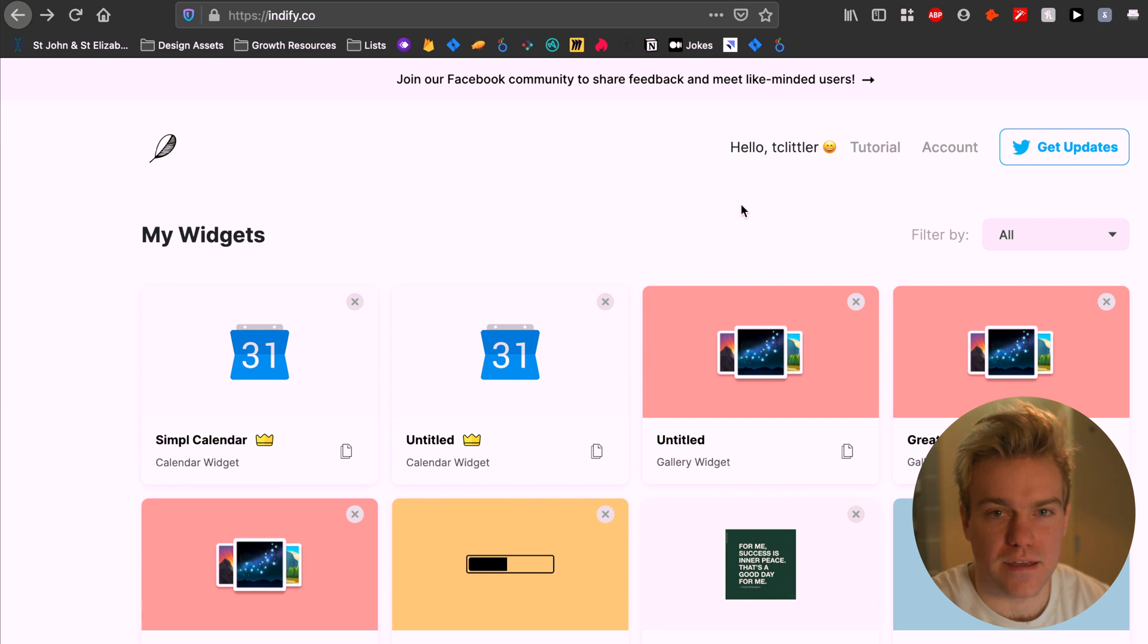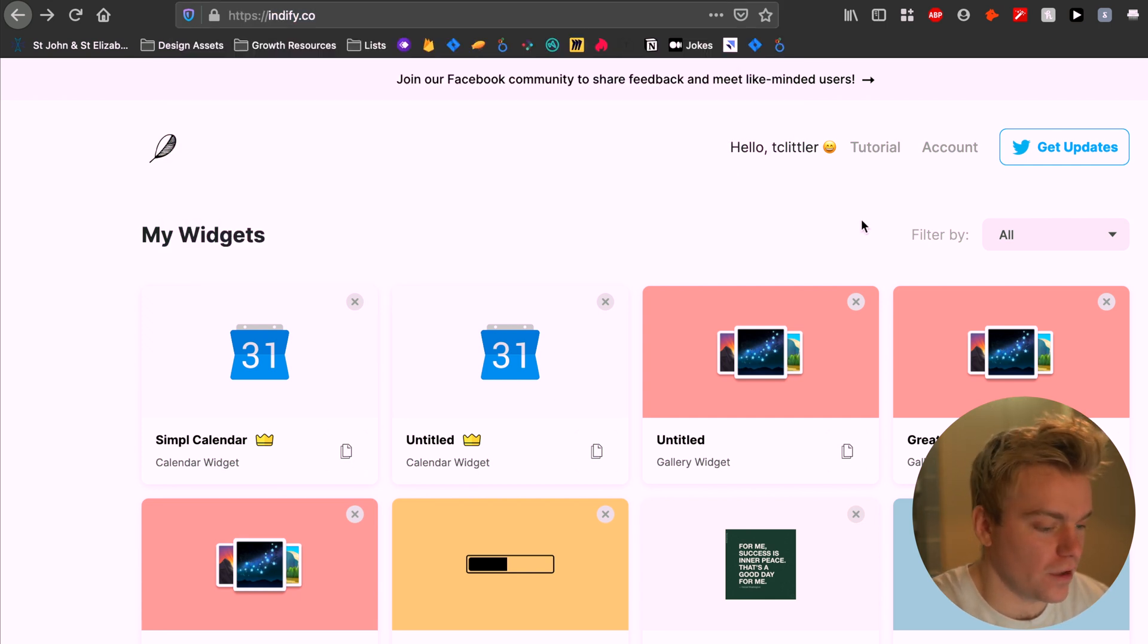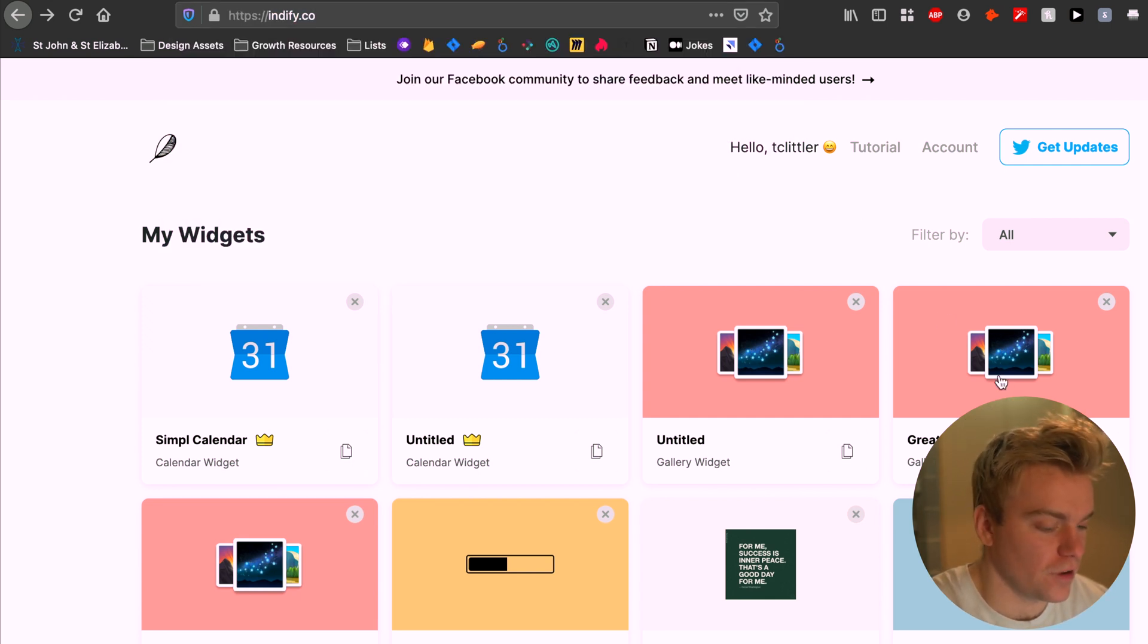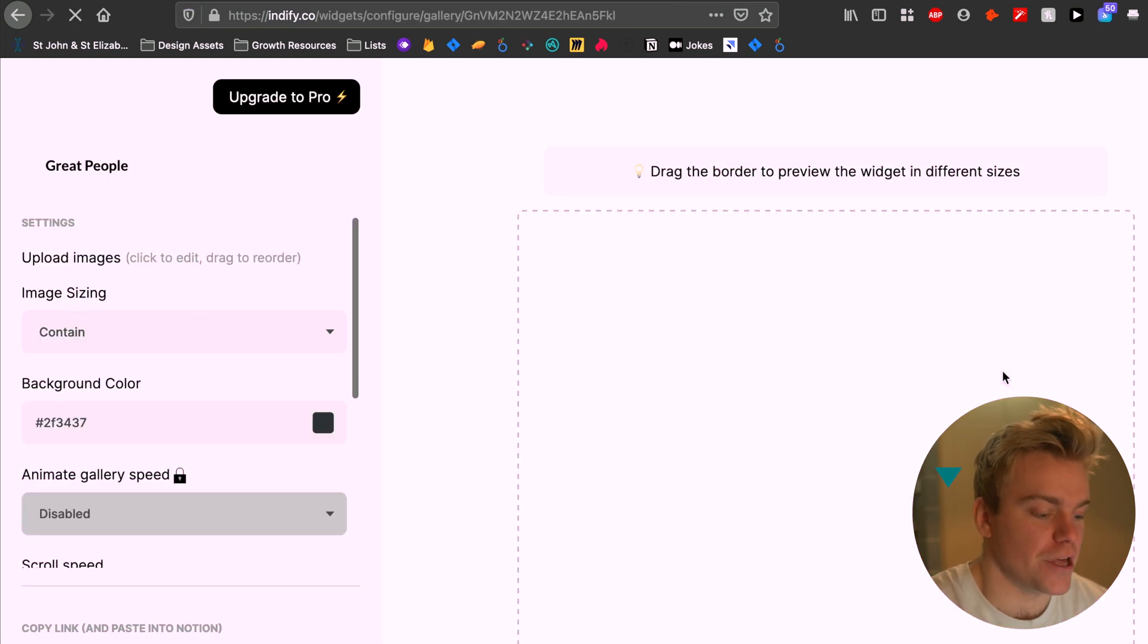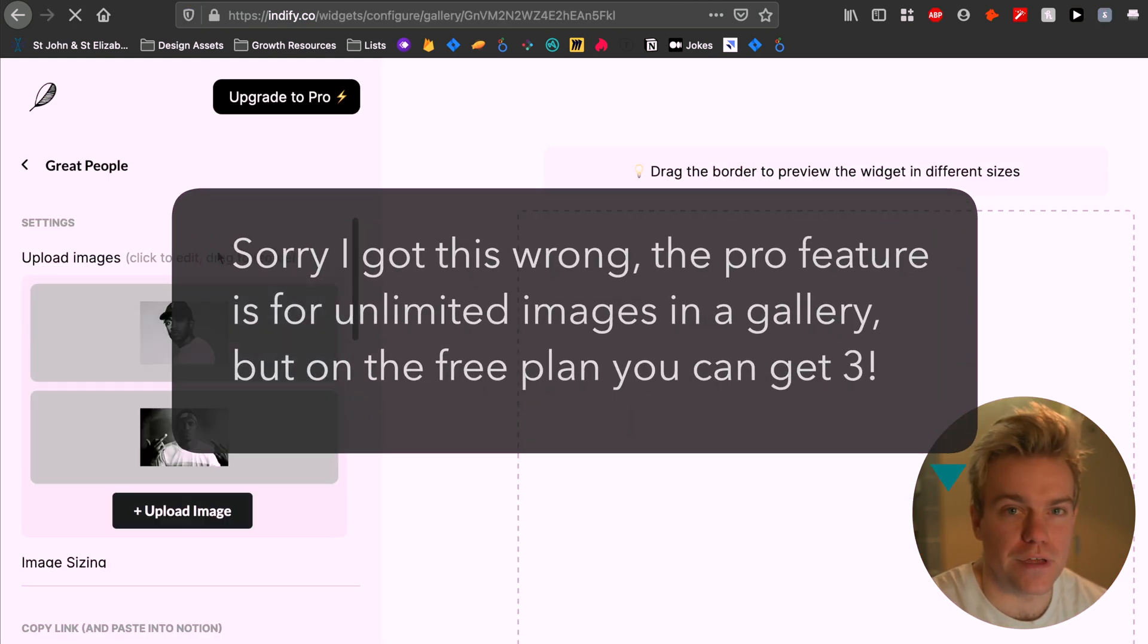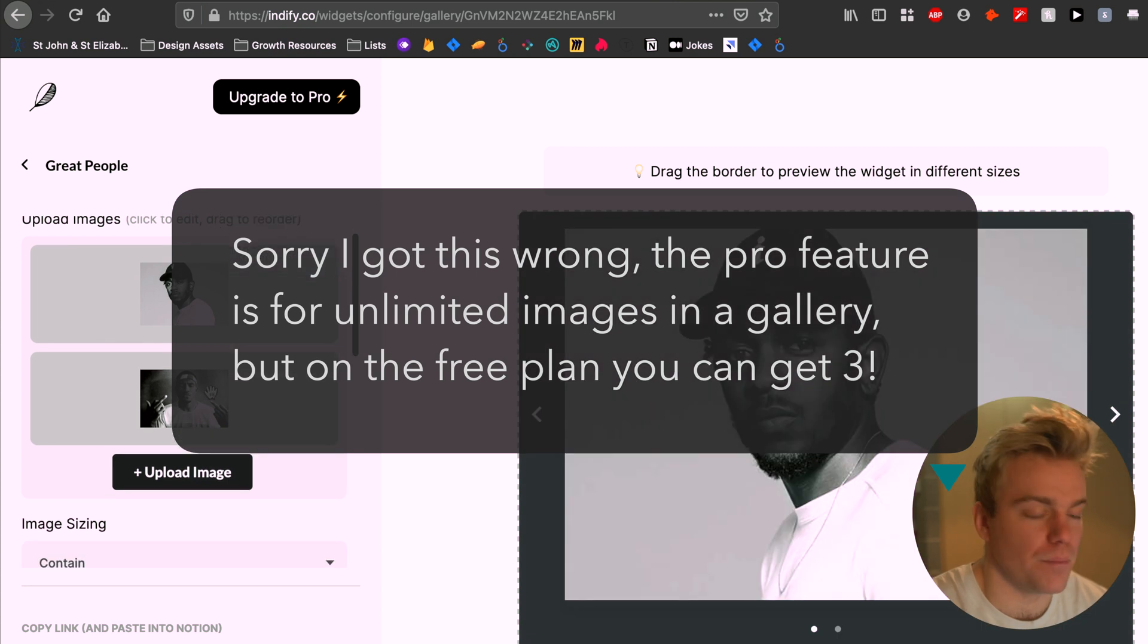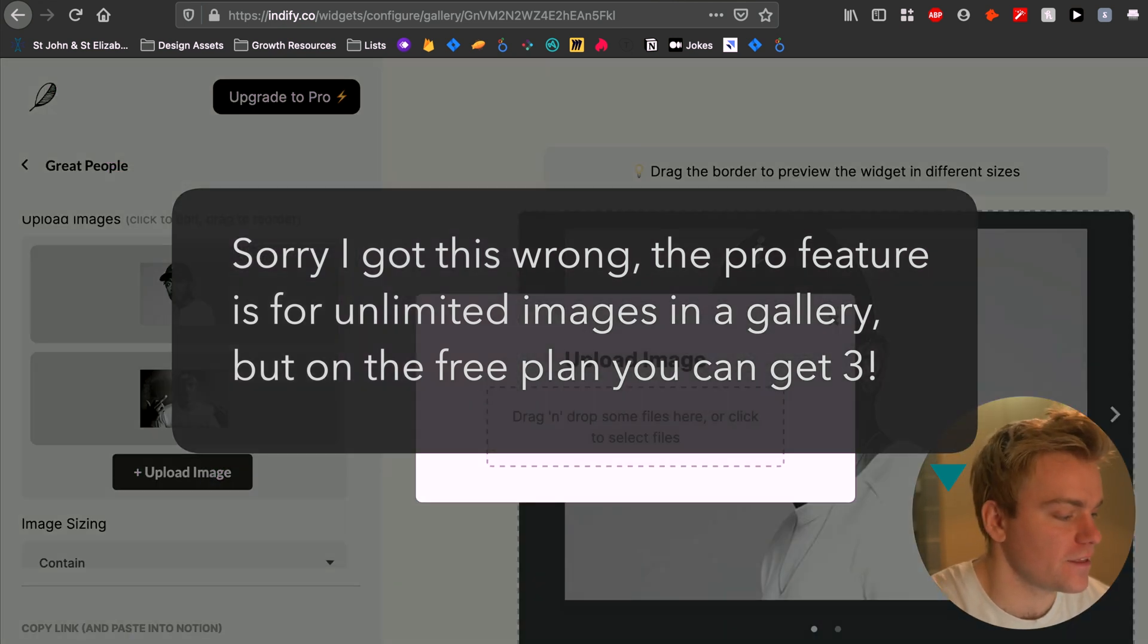So first let's take a look at the setup. All you're going to want to do is log into indify.co and select the option to use a gallery widget. I should mention this is a pro feature so if you're on the basic plan you're going to have to upgrade to get access to this.